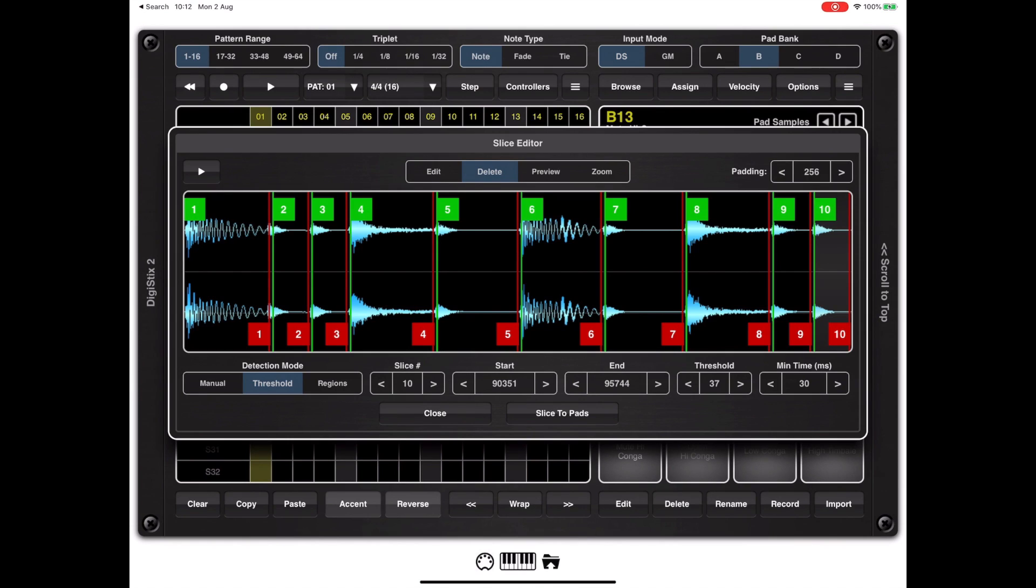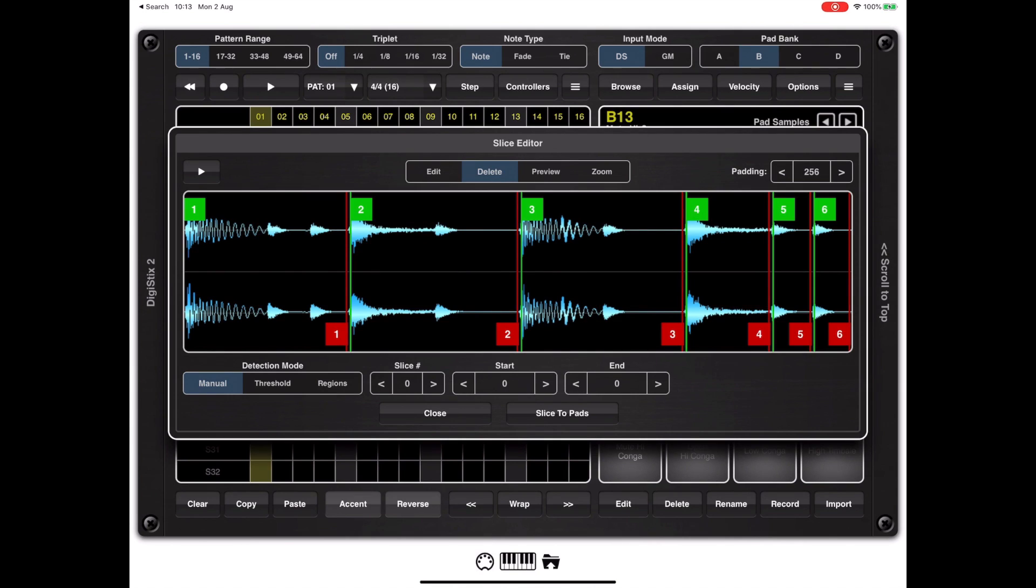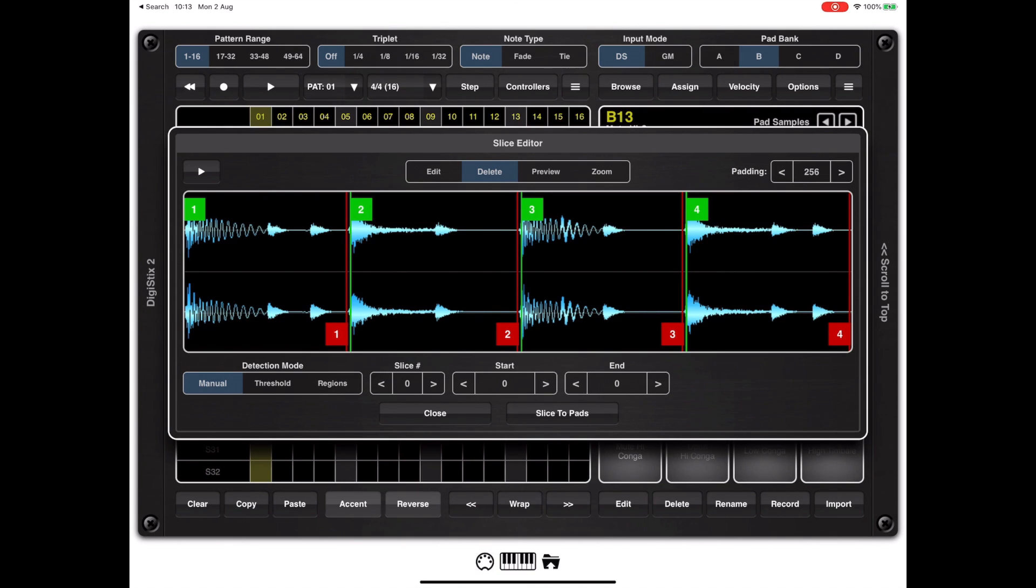Another thing to note is we're currently on threshold but the minute I start deleting or editing the samples it'll flick back to manual mode to ensure that those threshold settings are never reapplied. Only when you revert back to the threshold tab will those settings be applied again.